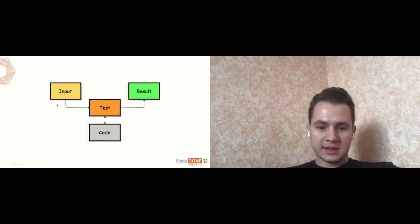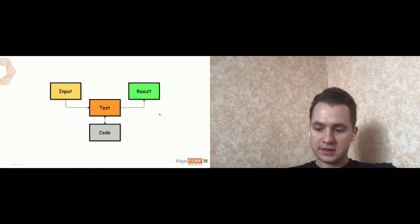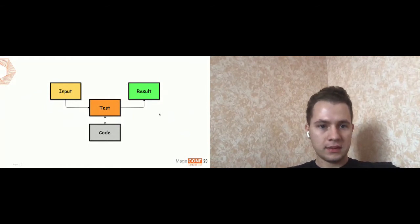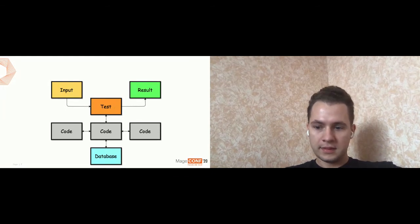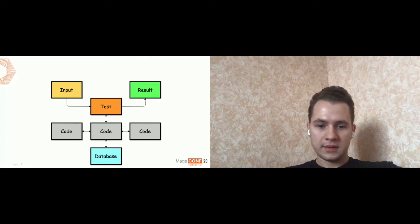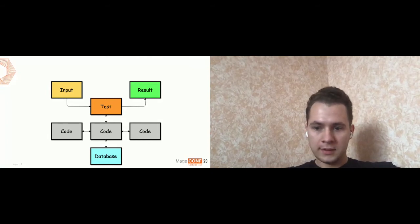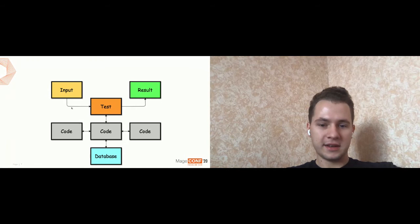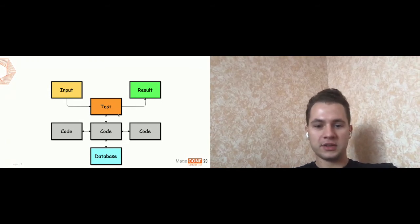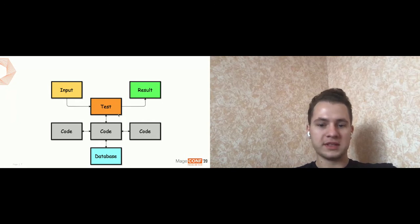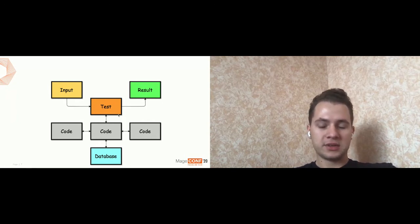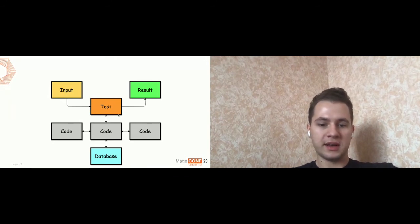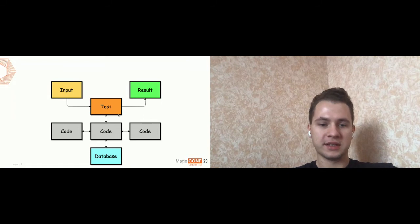And let's let a little bit complicate the task. Your suggestions. Yes, you are right. This is an integration test. So now we have like not only isolated piece of code, but our code is interacting with other code of the system. It also can interact with some resources like a database or it can be like Elasticsearch, et cetera.